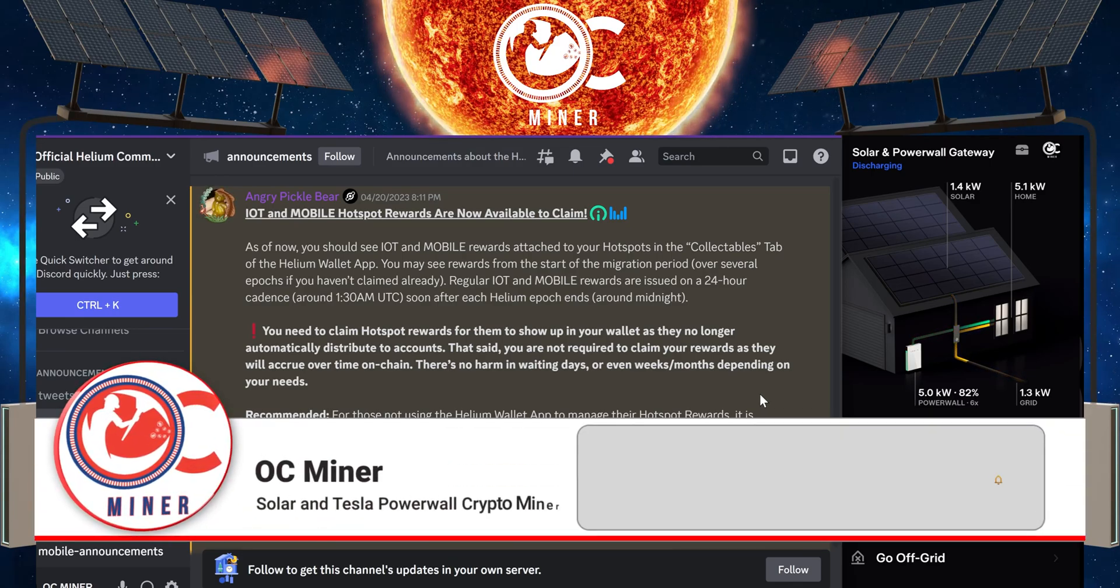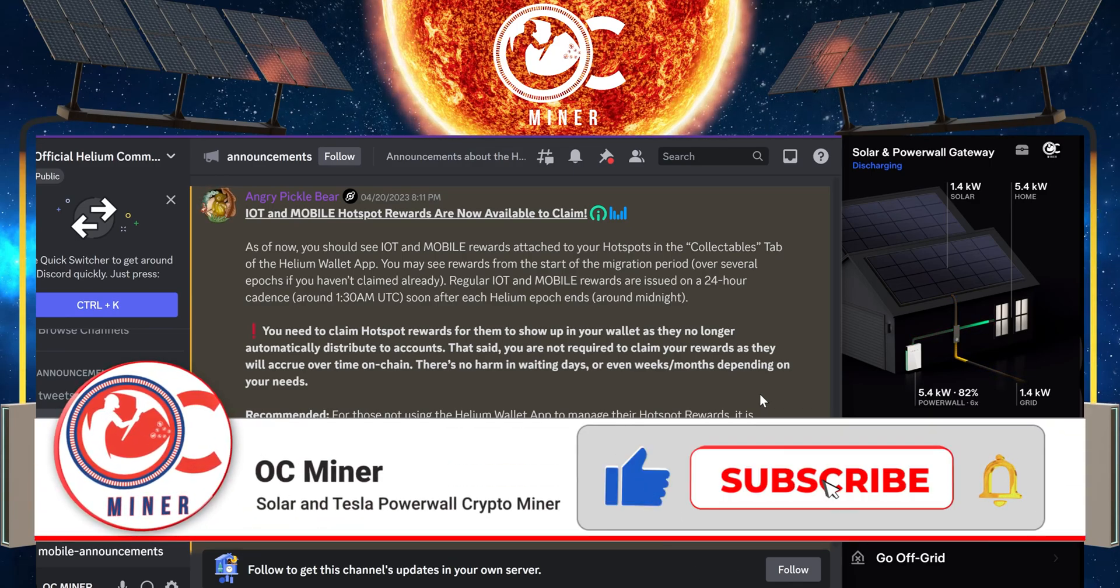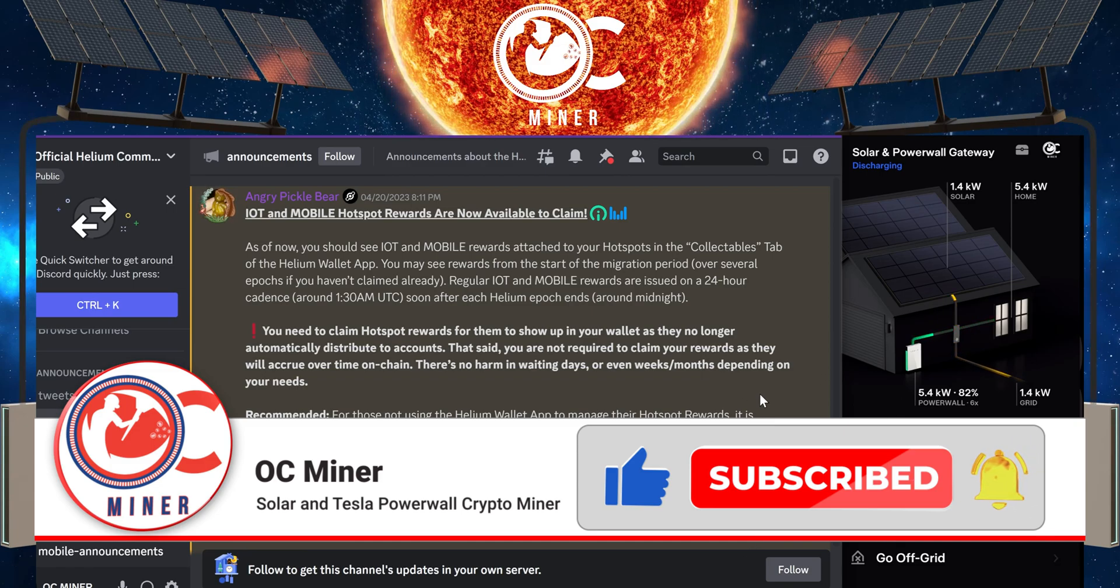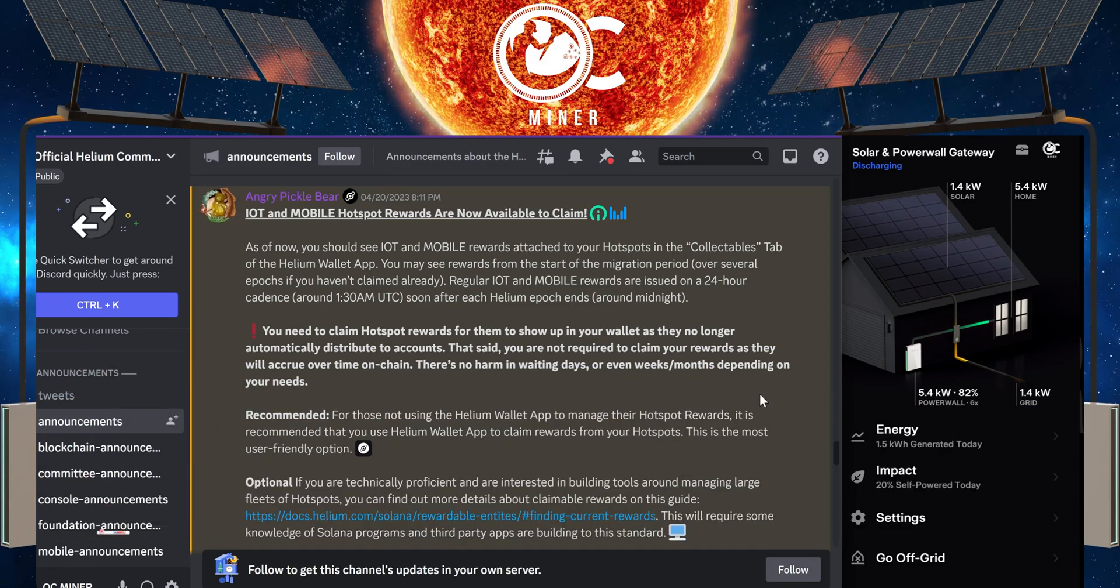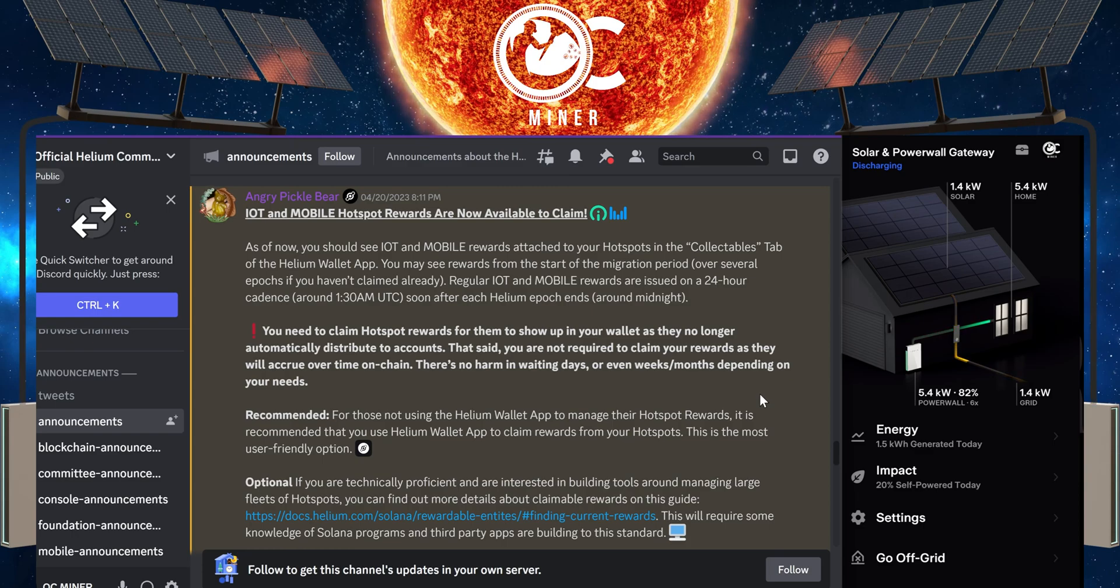In today's video, I'm going to show you how to claim your IOT rewards from mining on Helium after the Solana migration has happened.